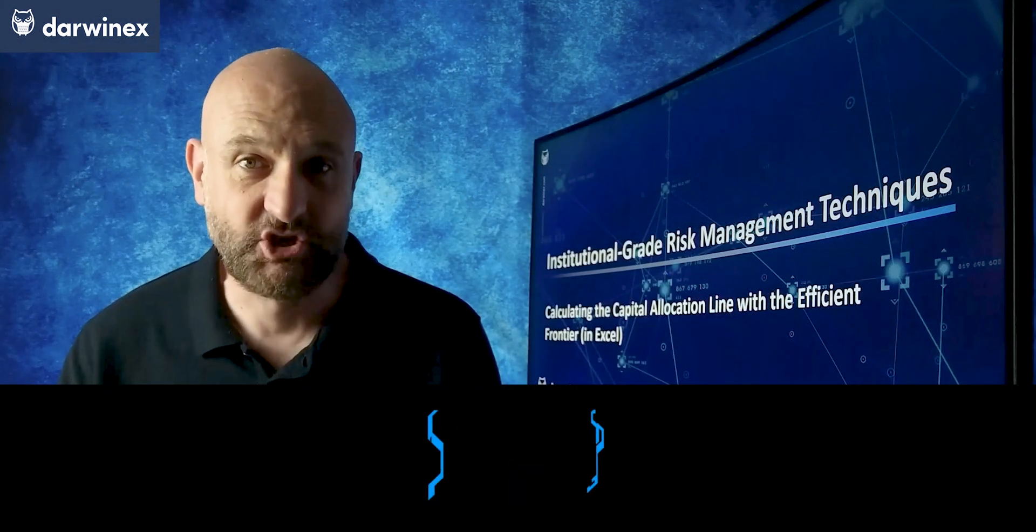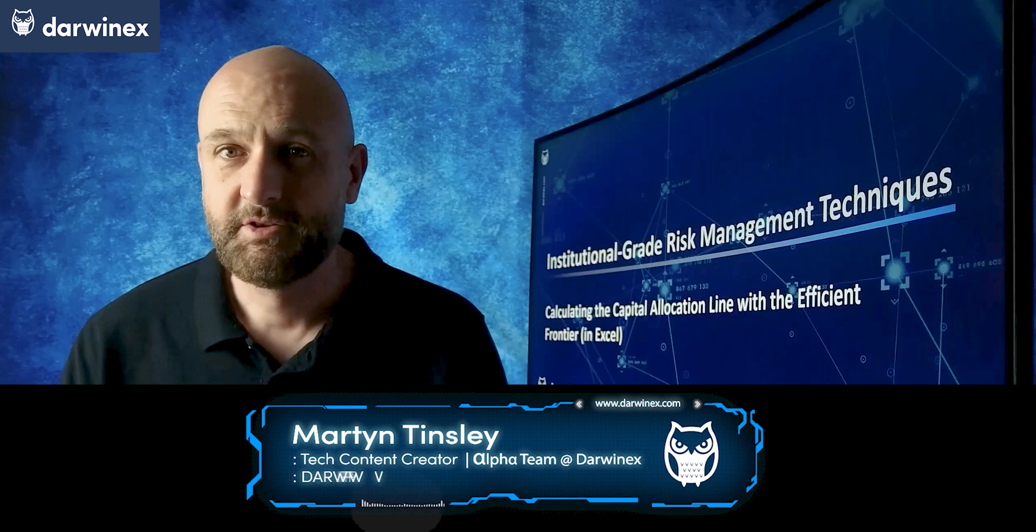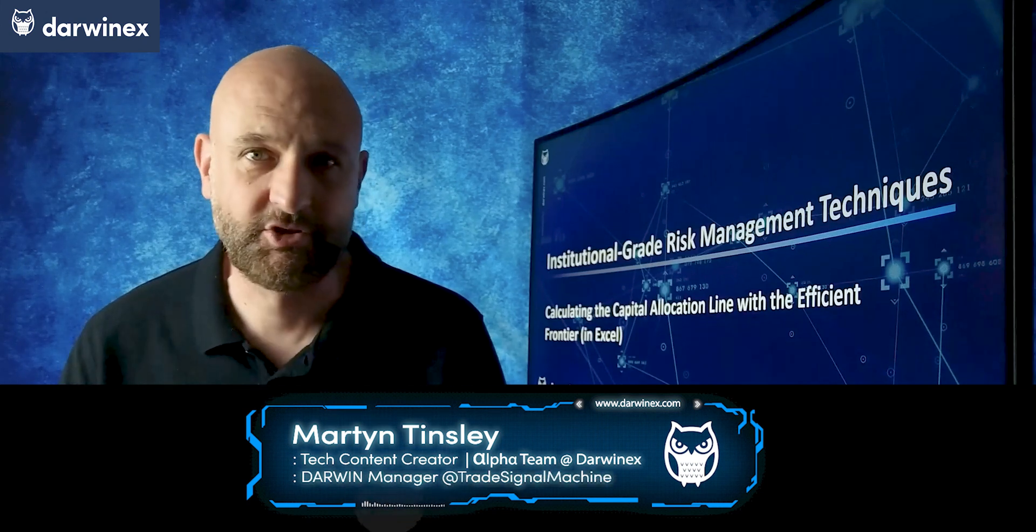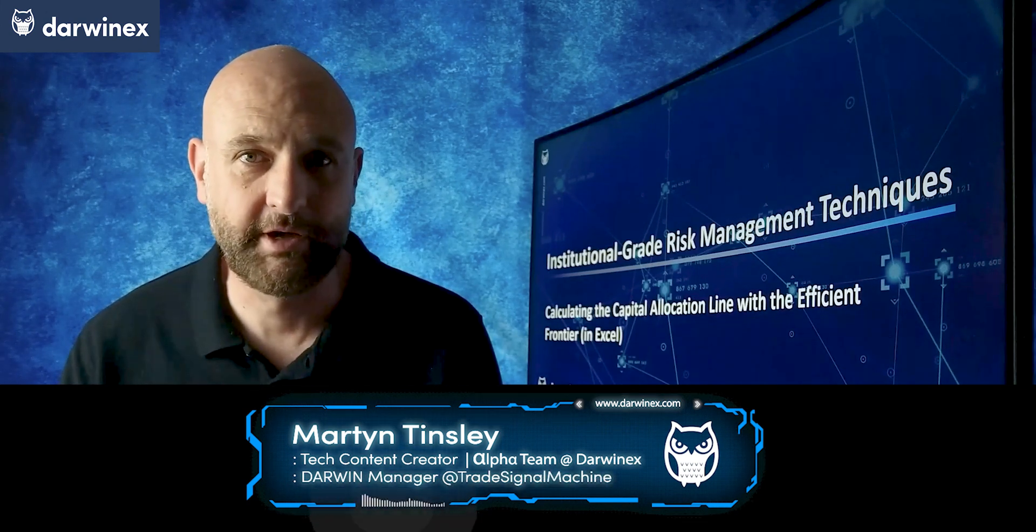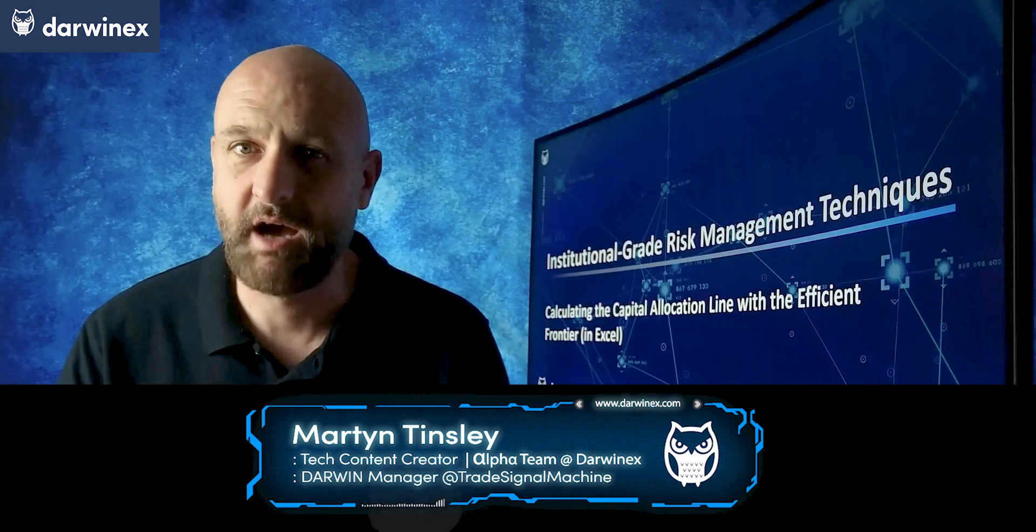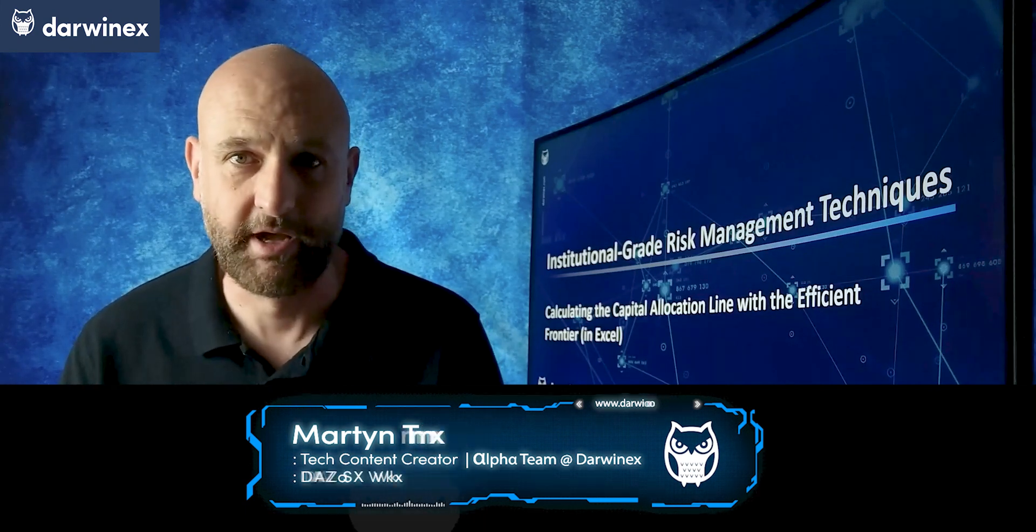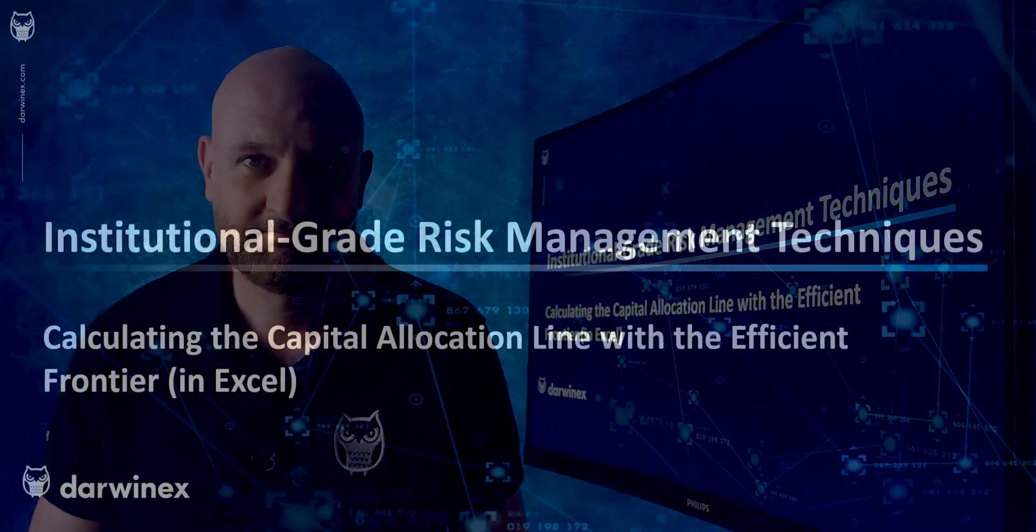The capital allocation line is a technique that allows any fund manager to adjust the overall portfolio risk by combining a higher-risk asset portfolio with a risk-free asset. Let's make a start.